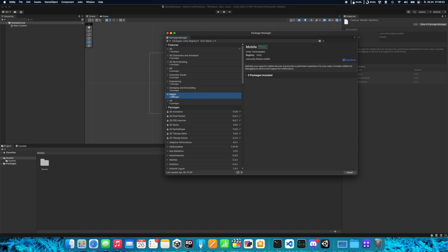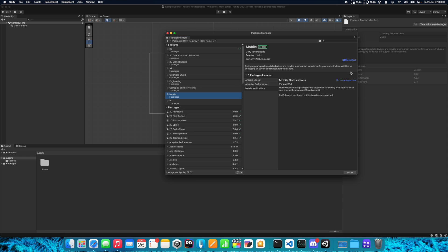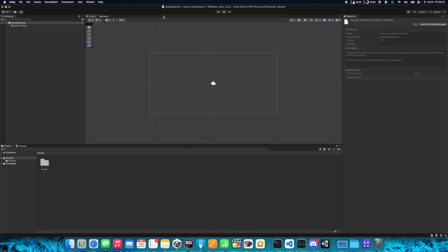It is also part of the mobile package, so it can be displayed in the features here under Mobile Notifications. Go to the package view and click Install. Now we are ready to create some notifications.